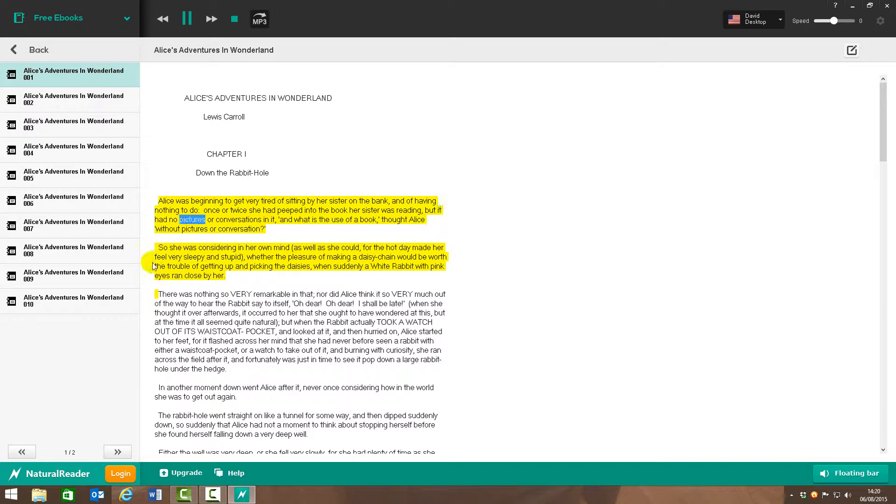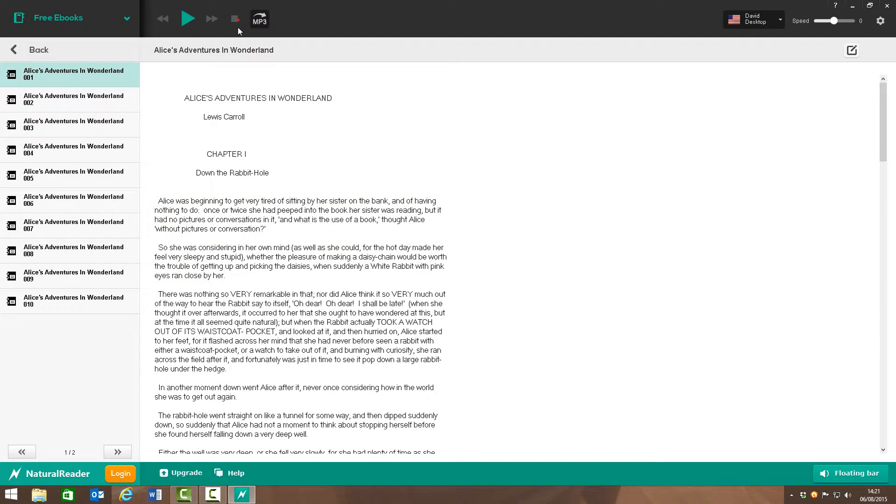Alice was beginning to get very tired of sitting by her sister on the bank and of having nothing to do. Once or twice she had peeped into the book her sister was reading, but it had no pictures or conversations in it. And what is the use of a book, not Alice, without pictures or conversation? So it's not quite as good as, you know, original audiobooks.